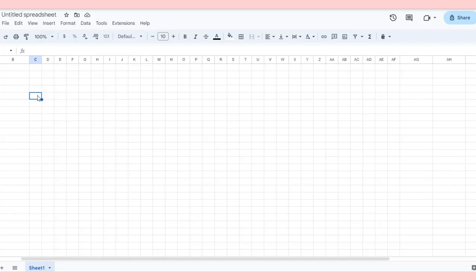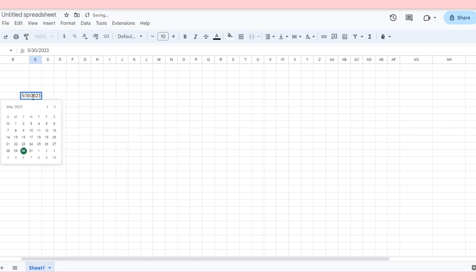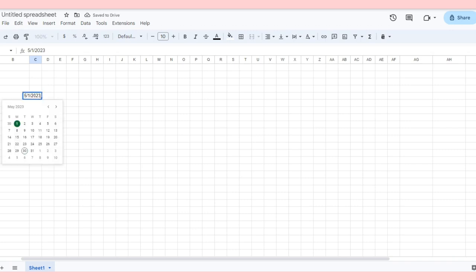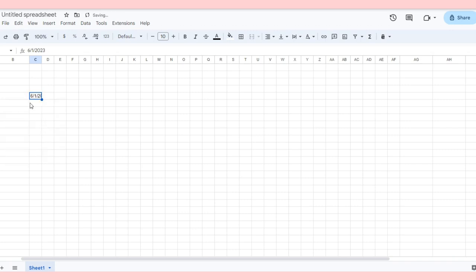Now, let's get started on creating your mood tracker. First, we insert the date. Use a shortcut Ctrl plus semicolon to put the current date. And then you can choose the start date that you want. And the next day is gonna be the previous day plus one.